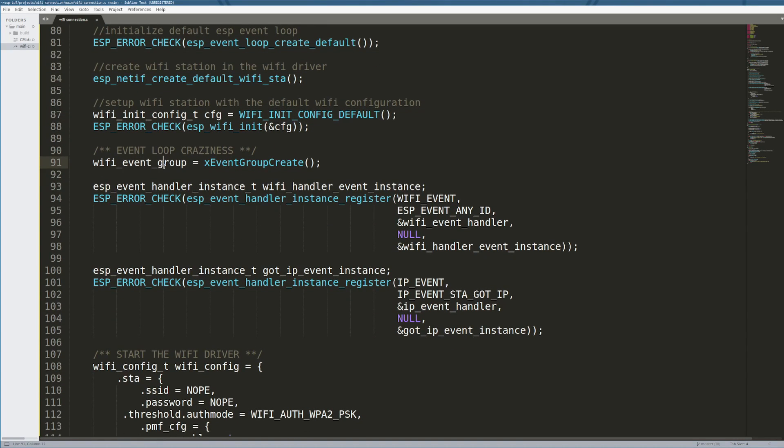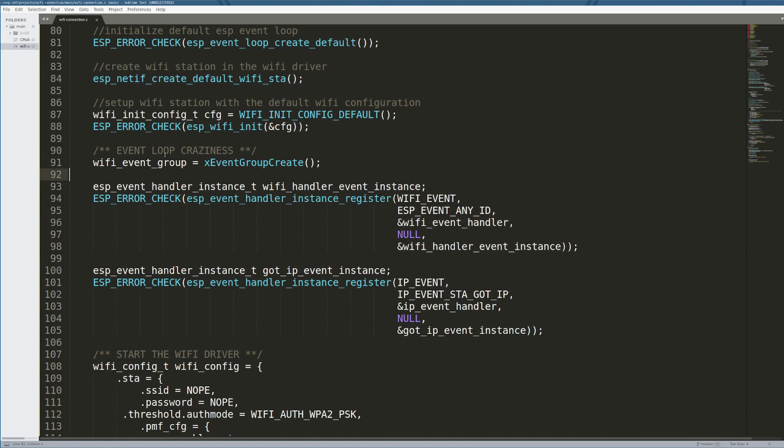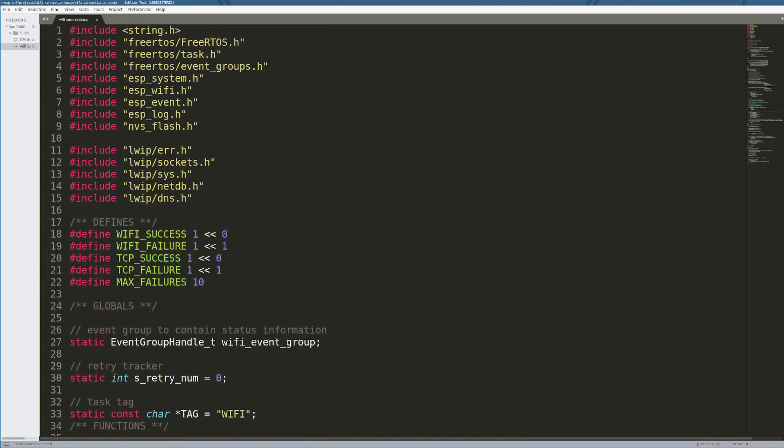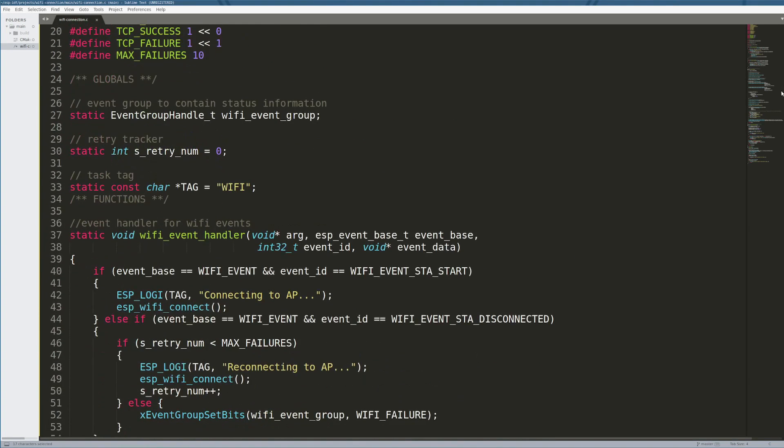We are going to create an event group. What an event group does is it allows us to check the output of an event that gets called and see if our event was successful or not. I'll go into this in more detail in the event handler itself. Just know that this is where the output of the event is going to live, and this is a global variable. It actually lives up here in the top of the code. This is our event group where all the status information gets held for the event.